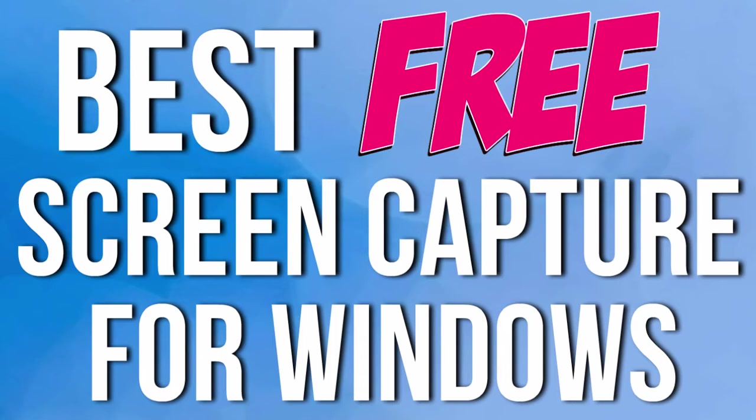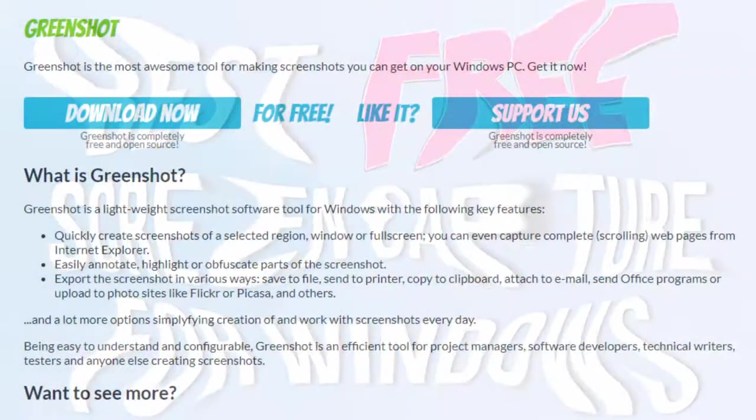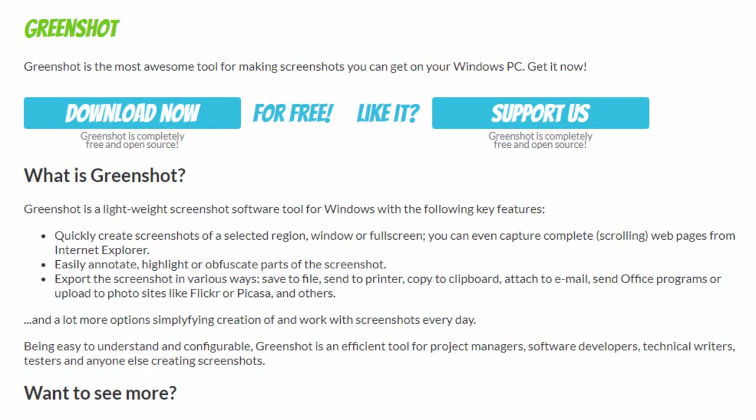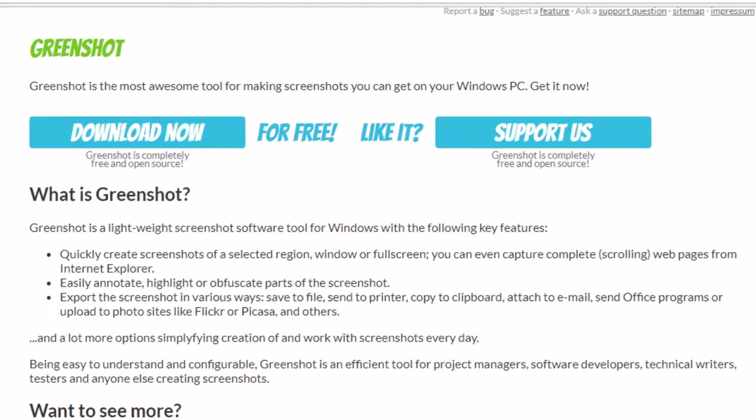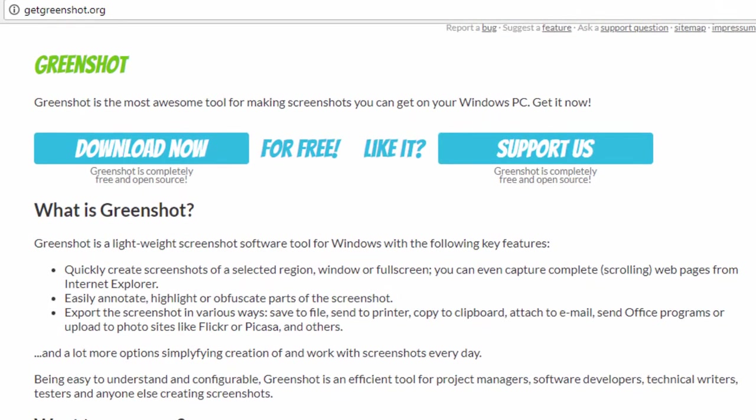Now the screen capture program I'm talking about is called GreenShot and you find it at GetGreenShot.org and when you go to that page it looks like what you see on the screen here.